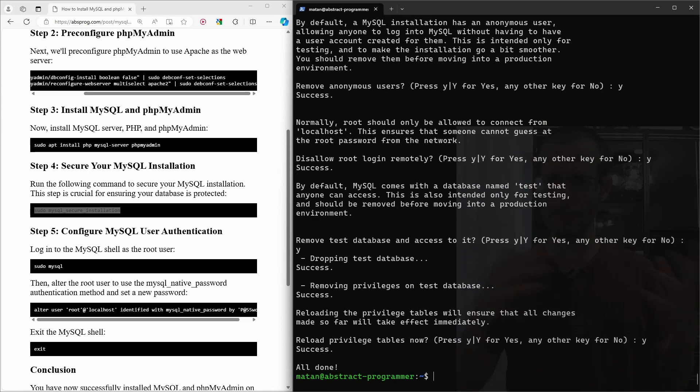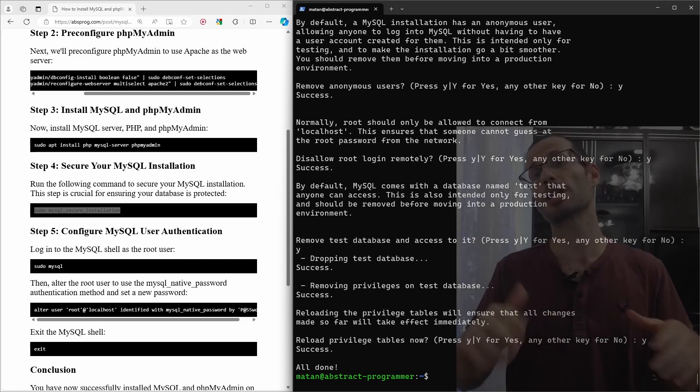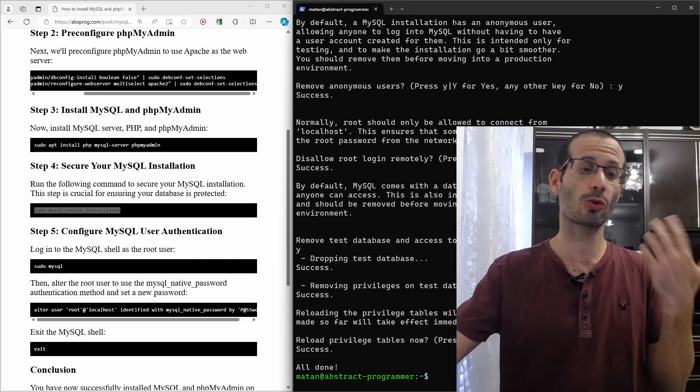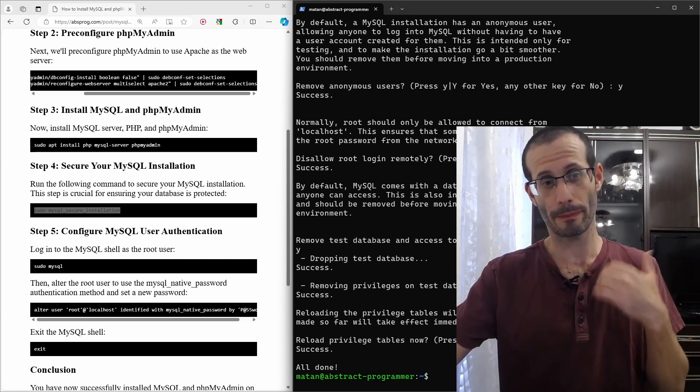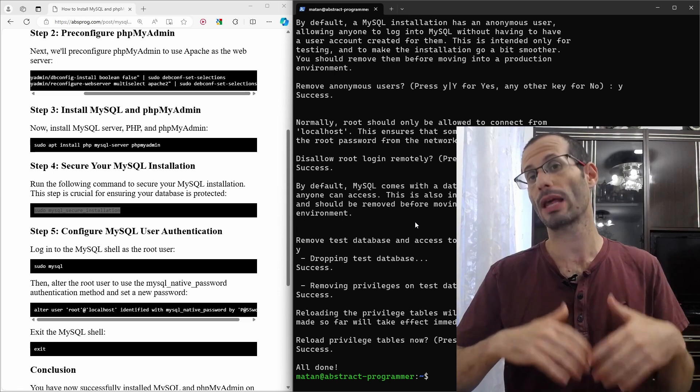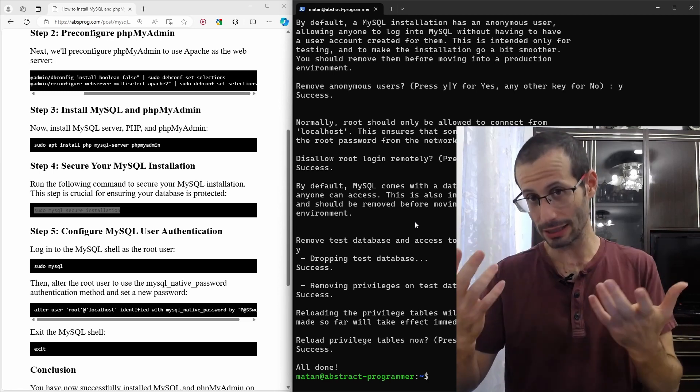Next, to be able to connect to phpMyAdmin as root, we need to change root's password to MySQL native password. To do that, we connect to the MySQL client.